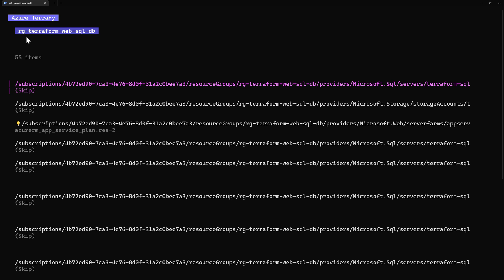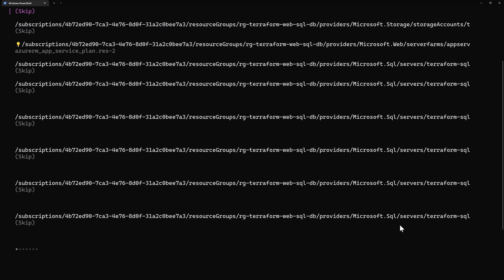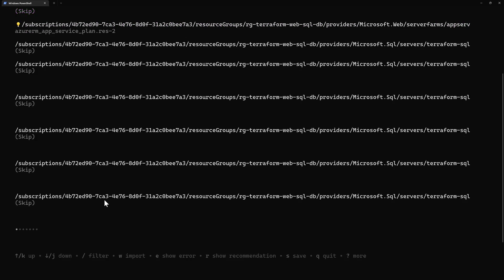Once it finishes, it gives me all the resource IDs it detected in my resource group rg-terraform-web-sql-db. Those resources are my Storage Account, the SQL Server, and the SQL Database.